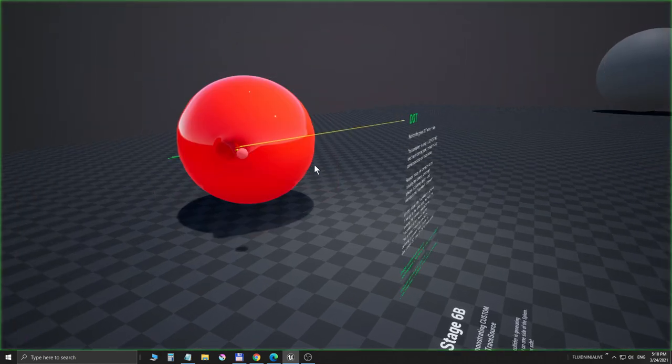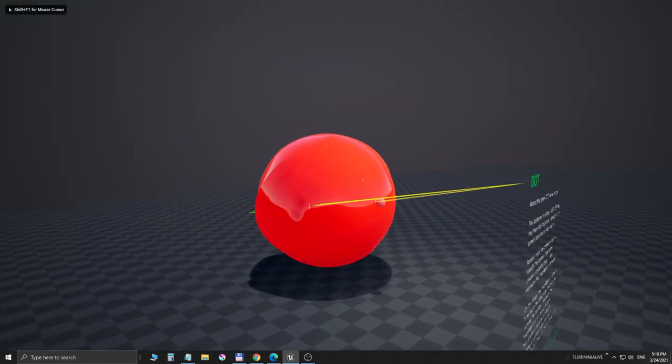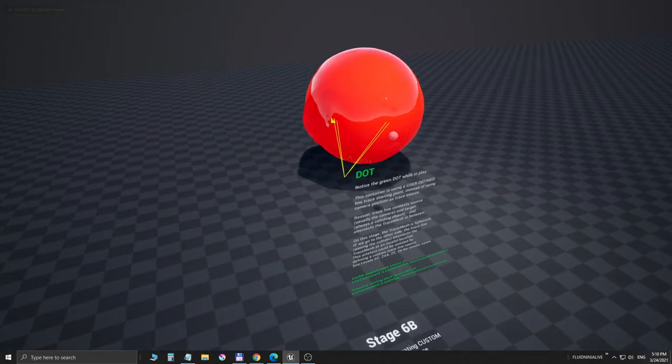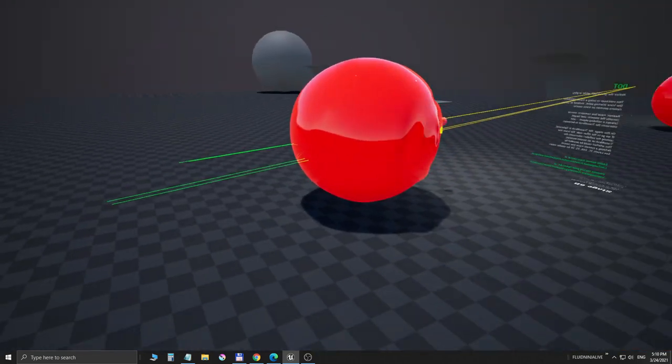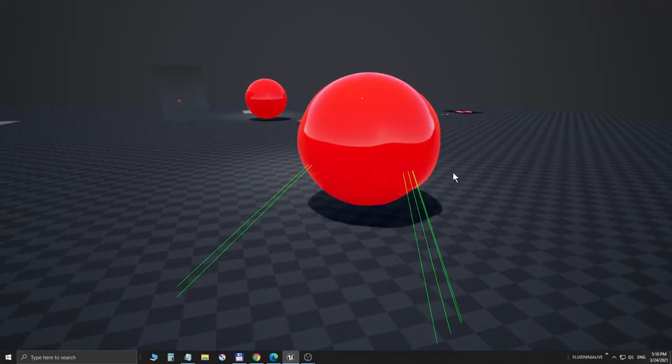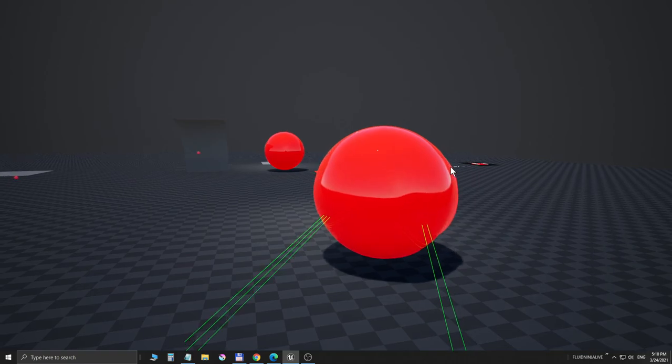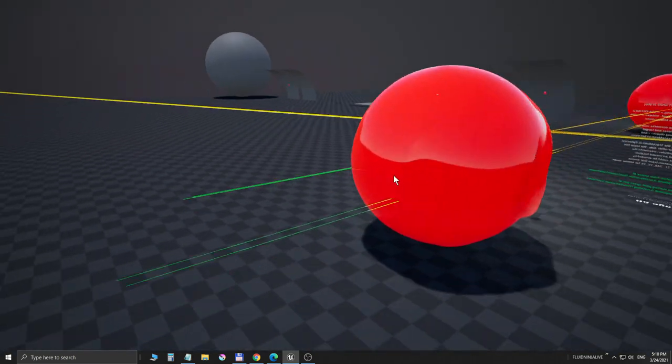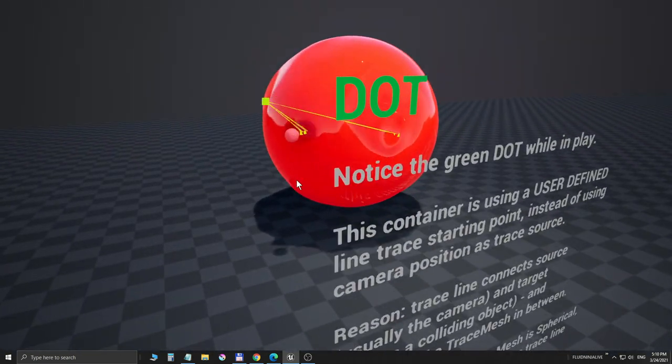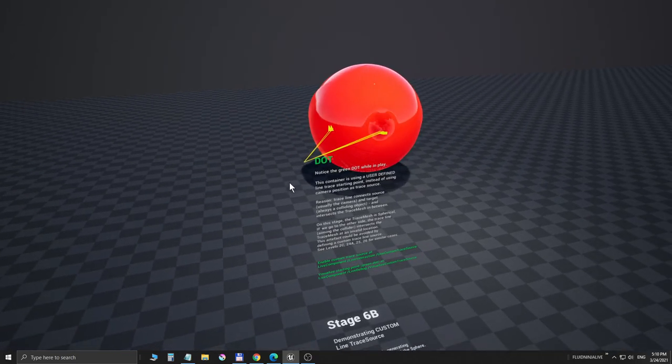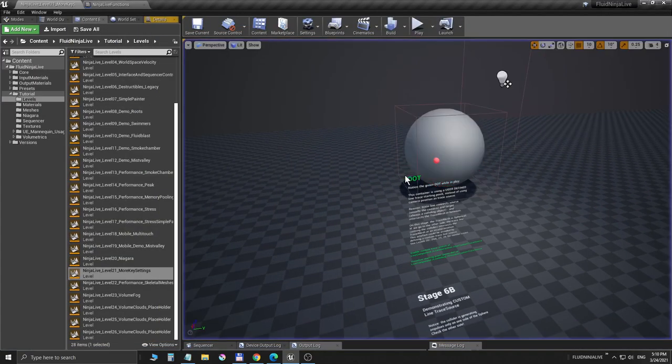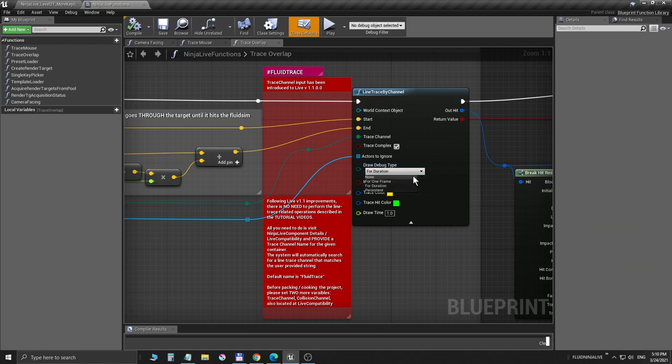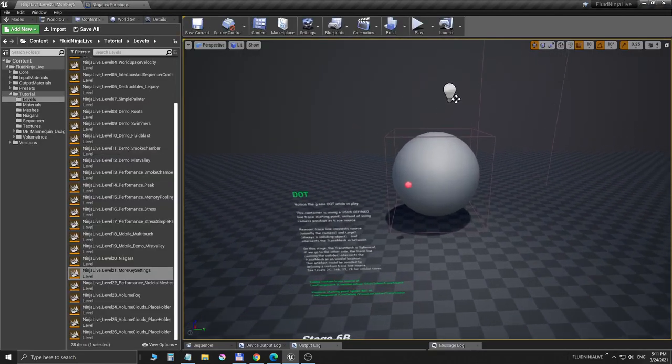We are shooting our rays exactly to these overlapping points. So if I go to the other side, no artifacts here because the tracing source remained on the original side. So again, to avoid visual artifacts and effects, this custom line tracing is a good option.